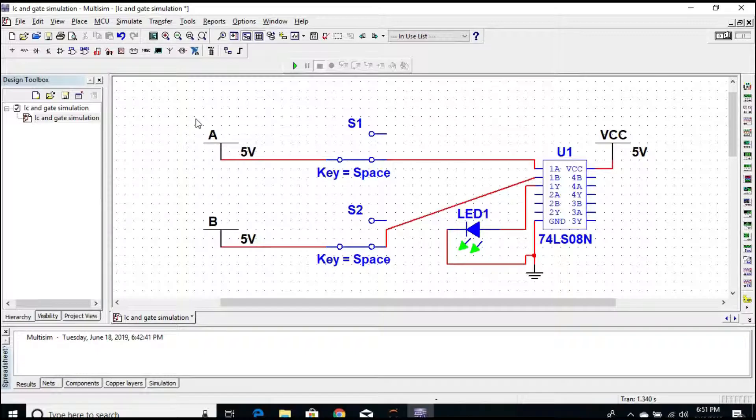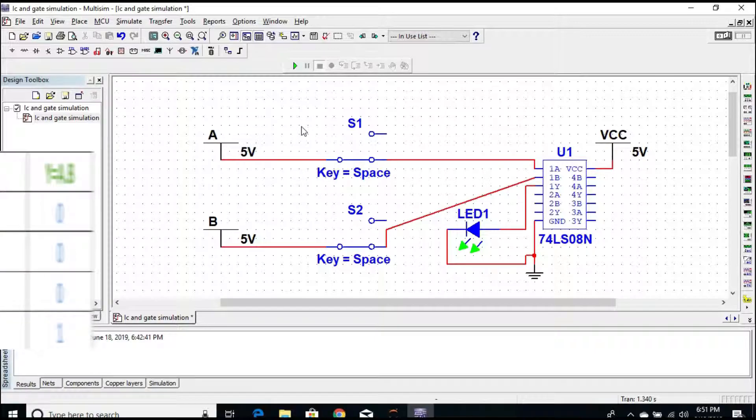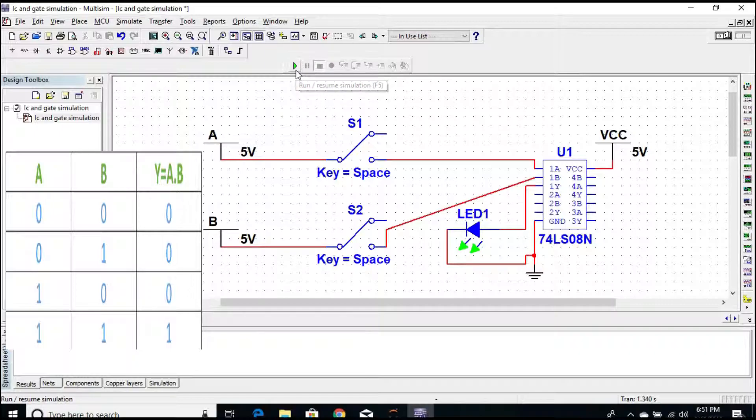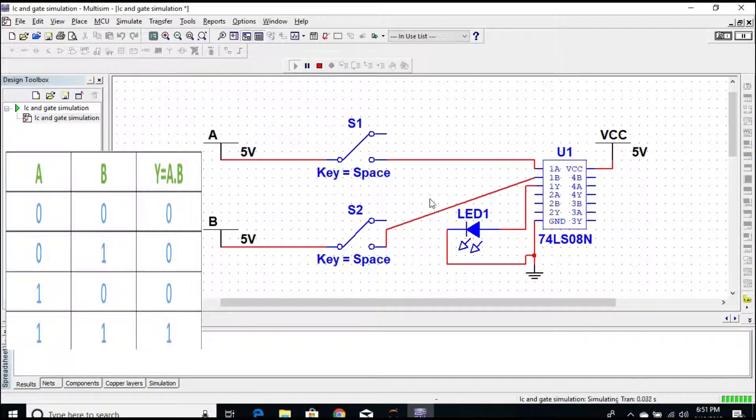With these in mind, now let's verify the truth table of an AND gate in the Multisim. Now the first case, when both inputs are zero and zero. Before that, we need to press this play button to run the simulation.